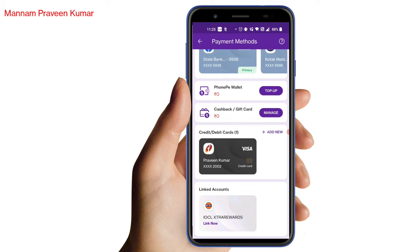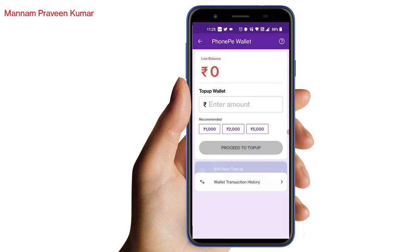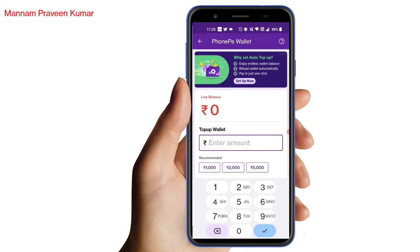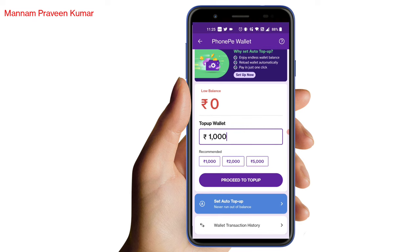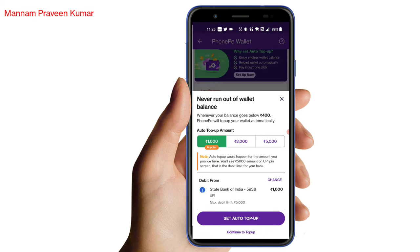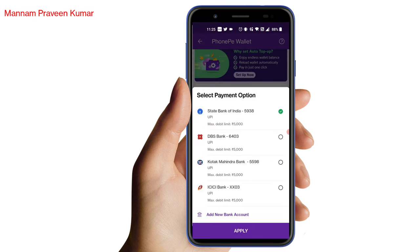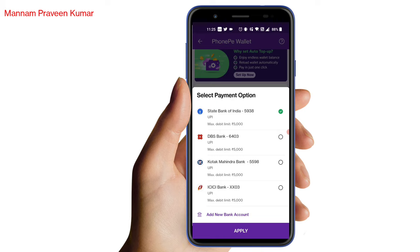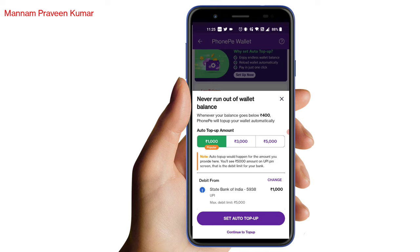We are going to add a credit card. What do you want to do with the credit card? You can see there is a Phone Pay wallet, so click on the Phone Pay wallet. I want to pay 1000 rupees. If you want to proceed for top-up, I want to see it here. If we don't have this bank, we want to use the credit card.